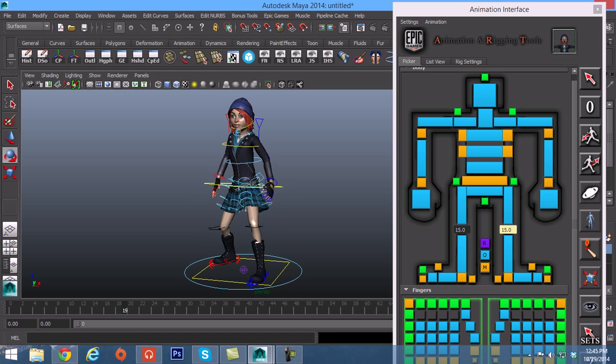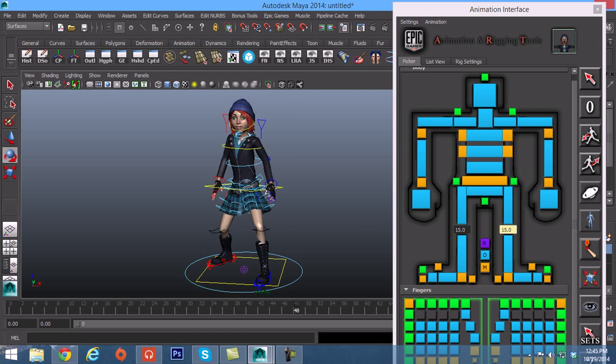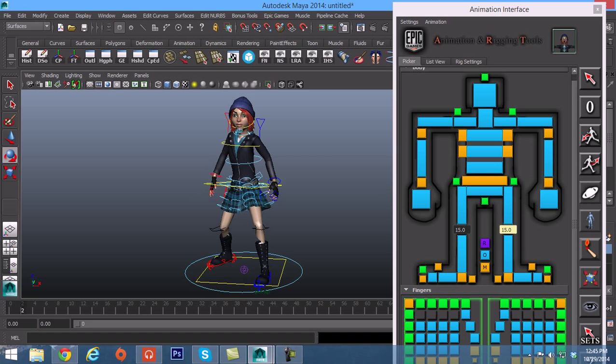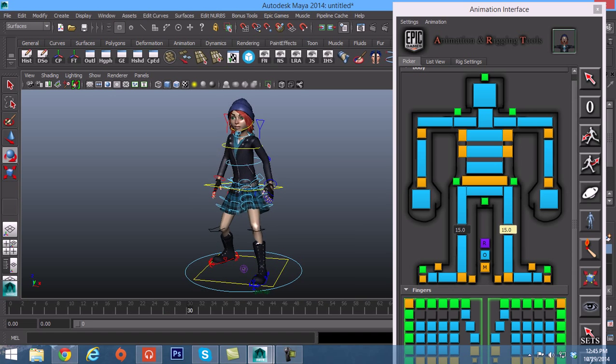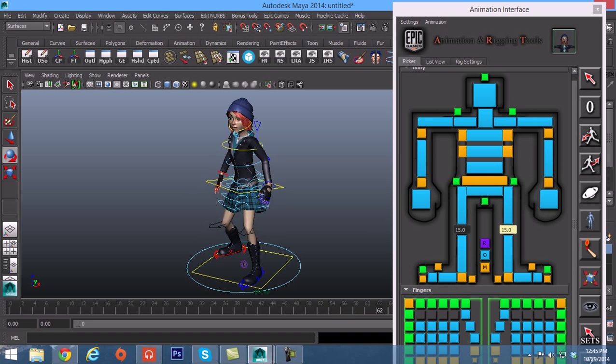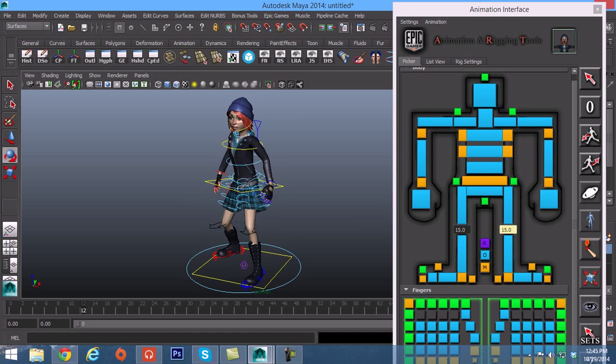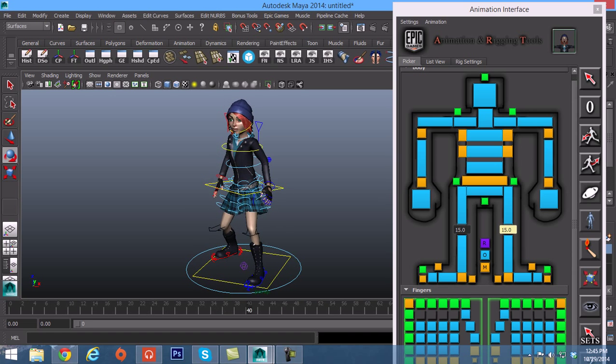This character here, her name is Alicia, and I got her for one of the projects that we were working on named Proxy.